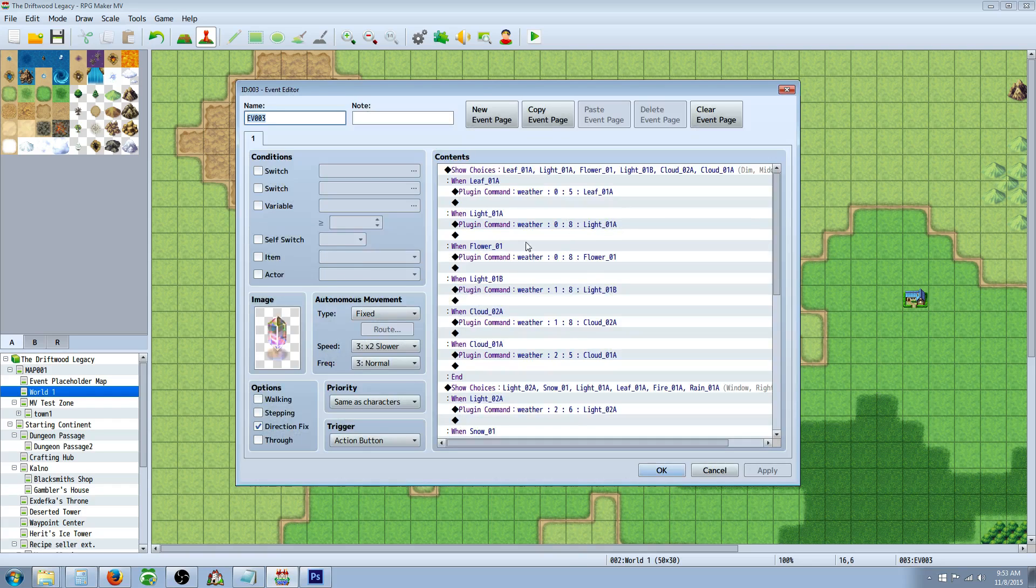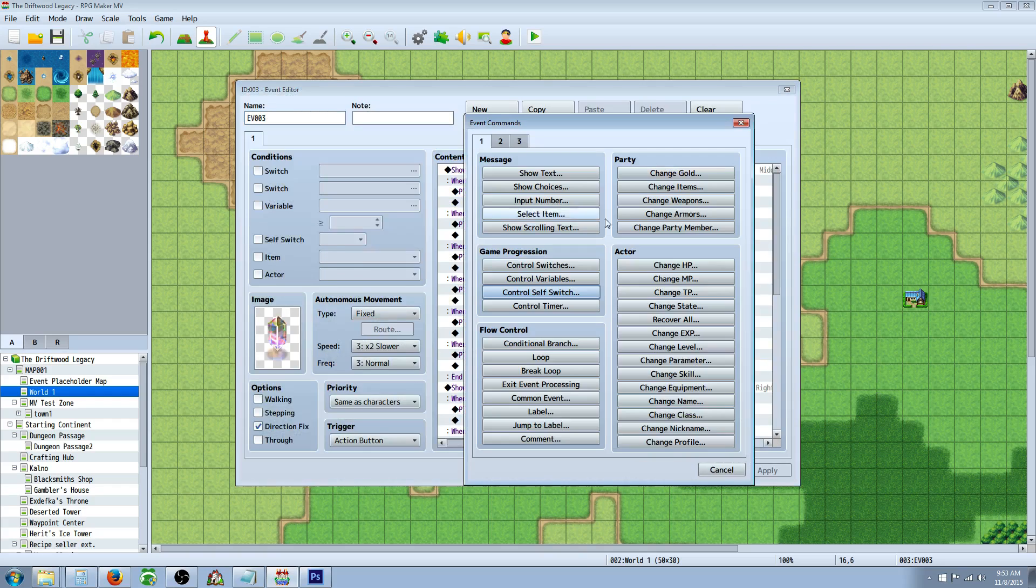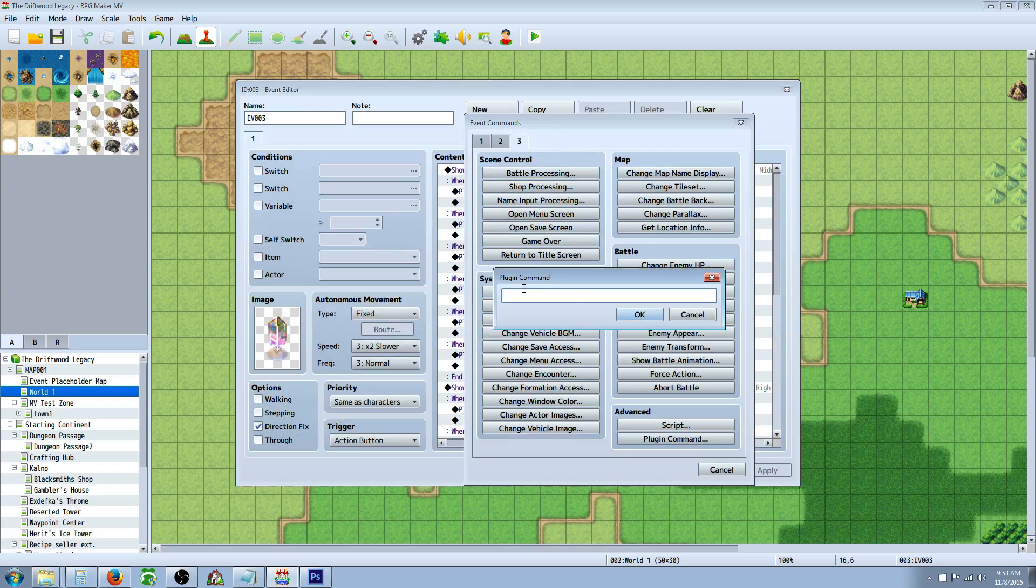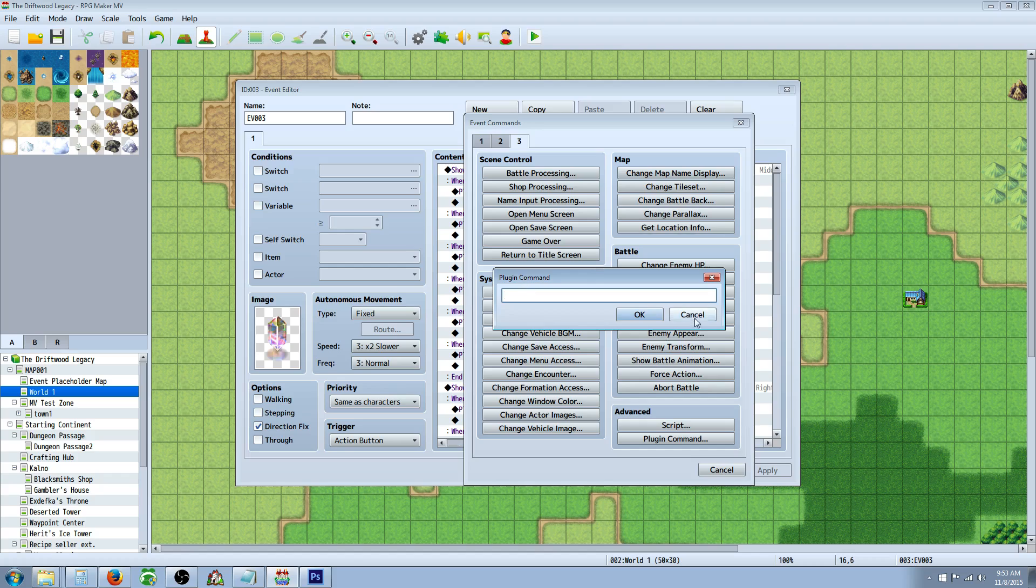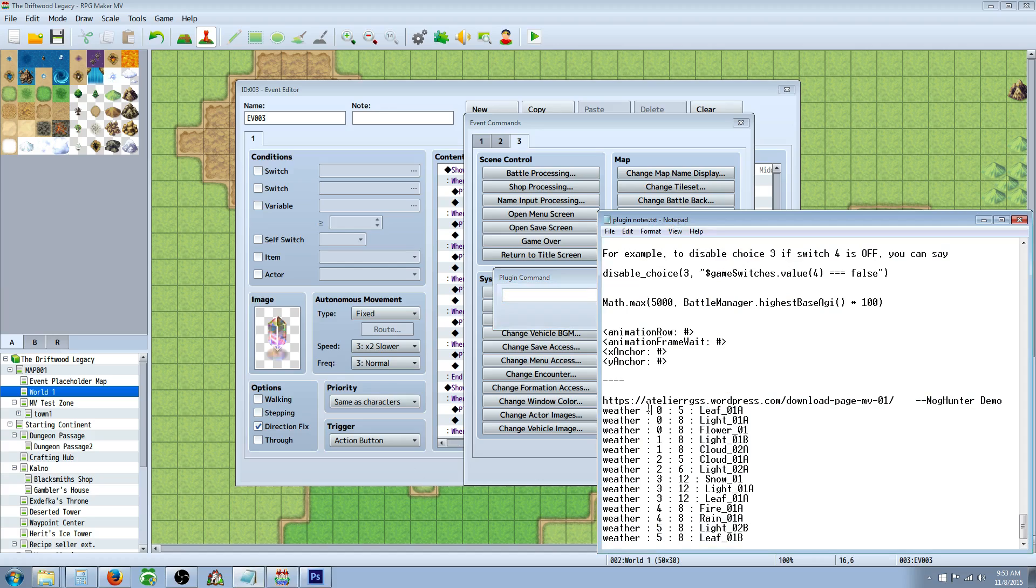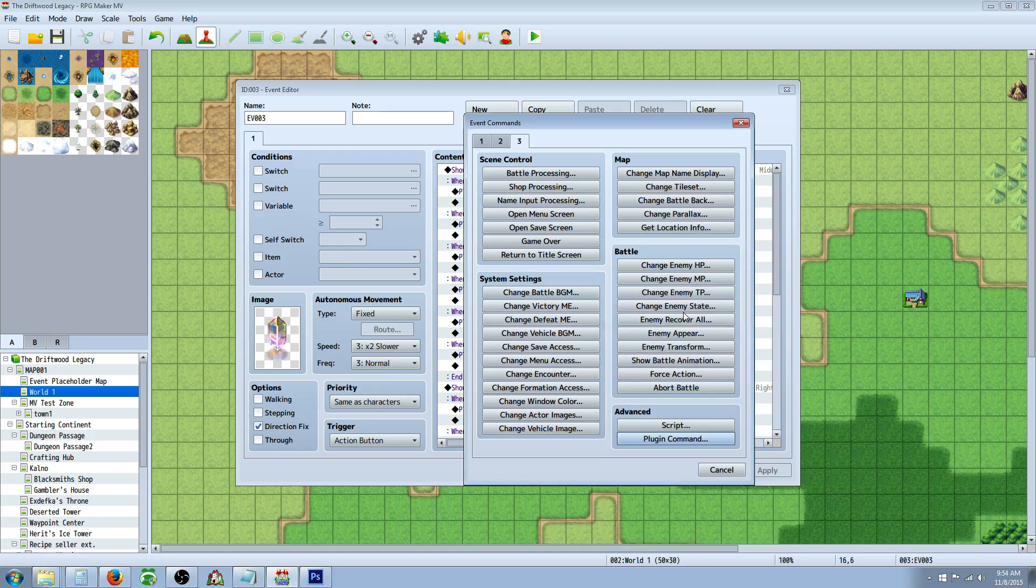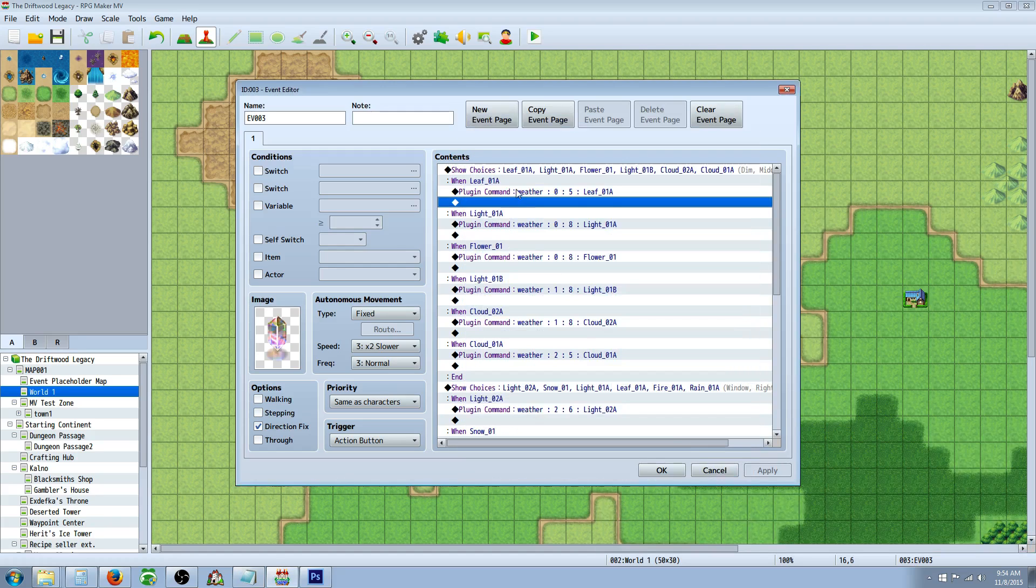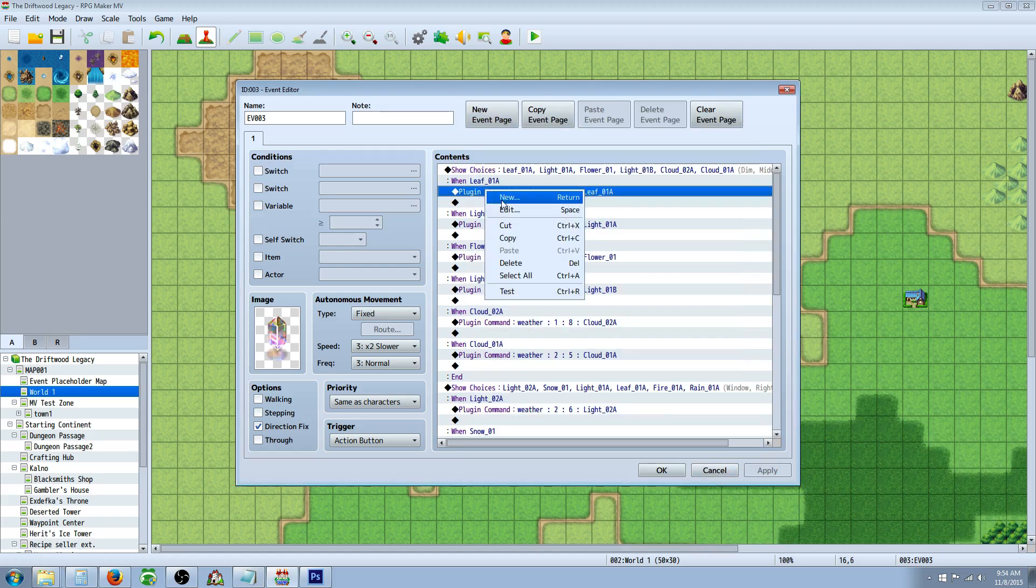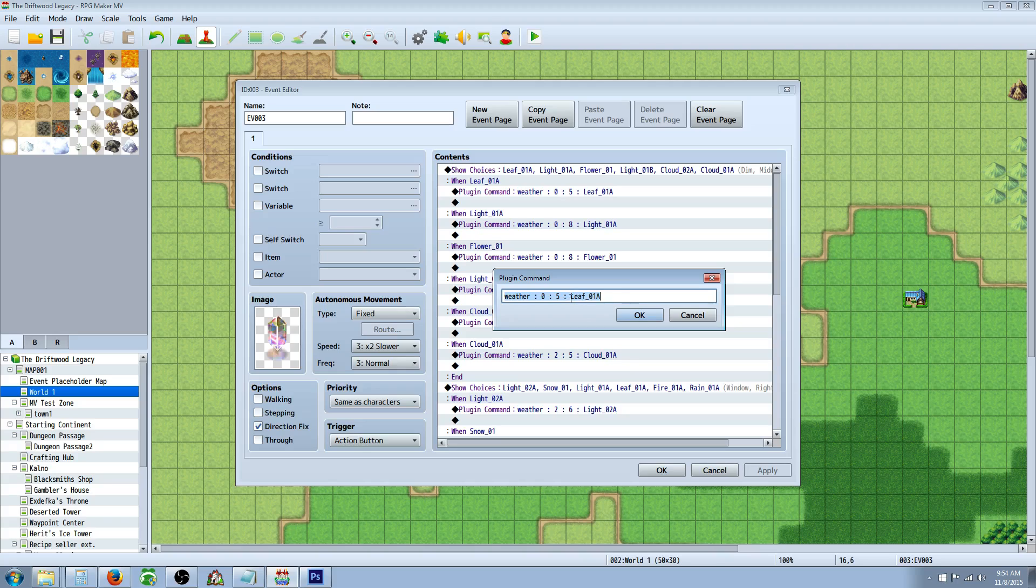How you call on your weather effects is once you have the plugin installed, you're going to just do a plugin command. All you have to do is issue a plugin command by going to the third tab at the bottom, plugin command, and you're going to use these codes right here. Weather, space, colon, space, a number, space, another number, space, leaf. And this is calling on the graphic that we imported. I'm not exactly sure because I can't really read the help file, but I know that if you just copy it as you see here, you will be able to call on these weather effects.